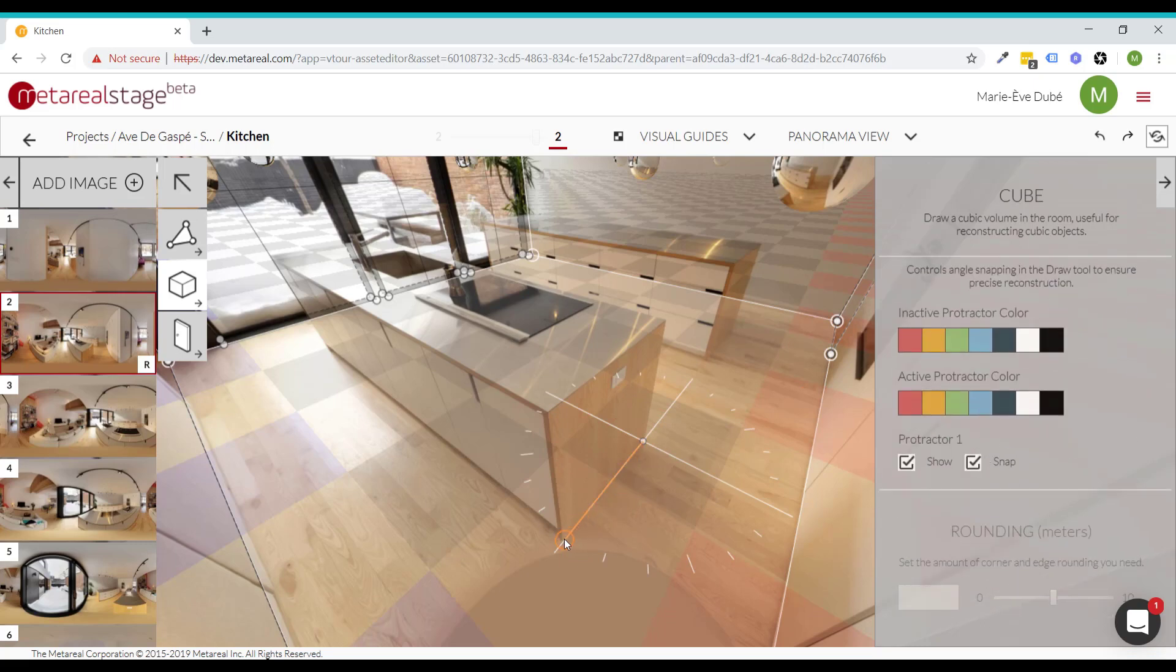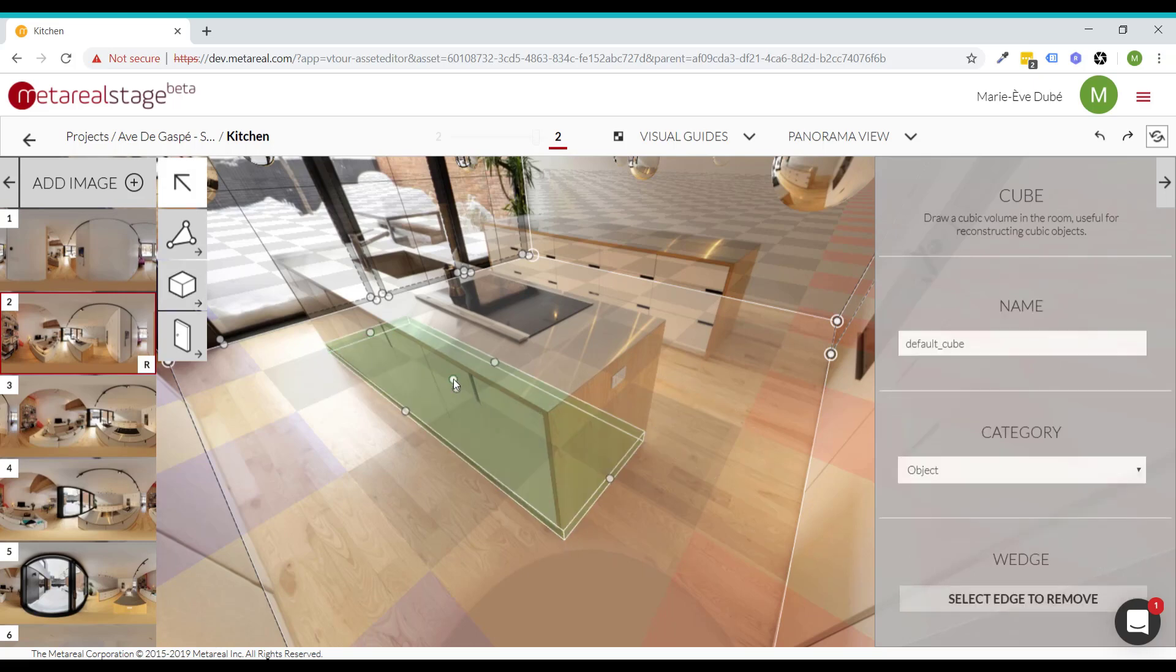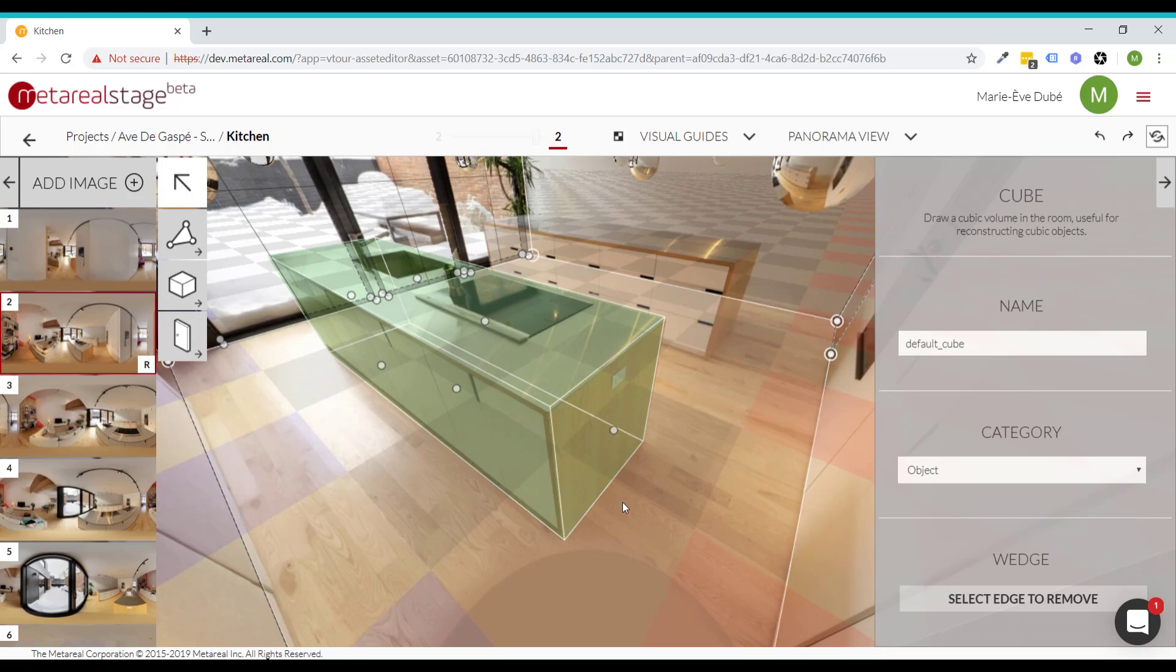And now you can see that you're perfectly aligned with the grid. So just select your second corner, last corner, and here you go. So, as I said, you can use this for doors and windows too.